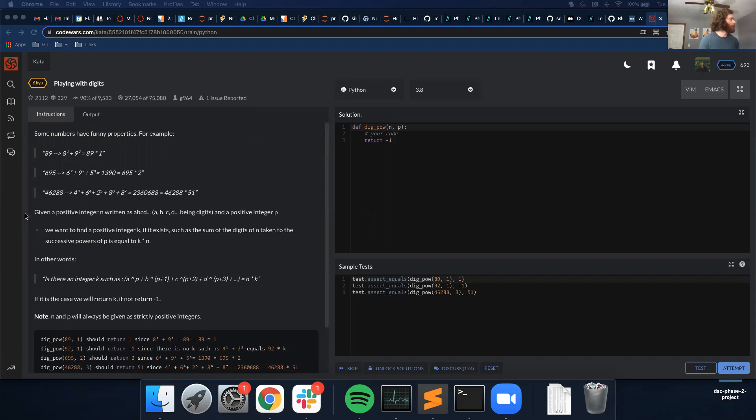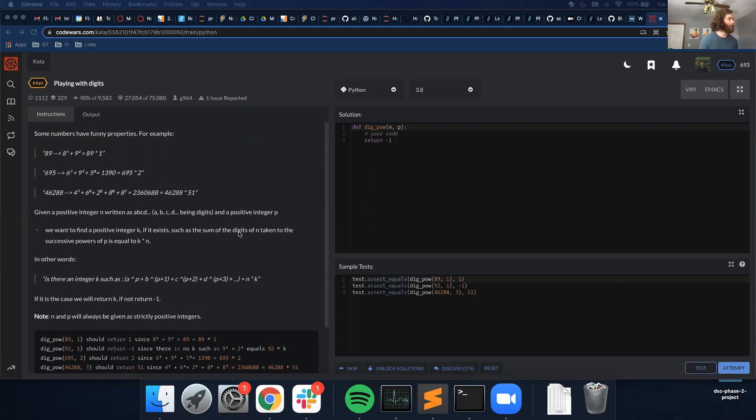I'm not going to go through this one, but given a positive integer n written as a, b, c, d, and a positive integer p, we want to find a positive integer k if it exists, such as the sum of the digits of n taken to the successive powers of p is equal to k times n.